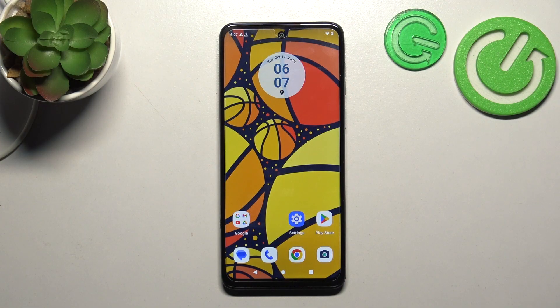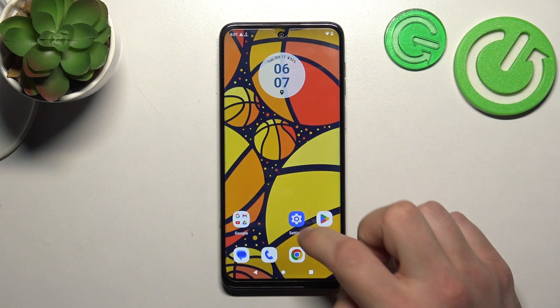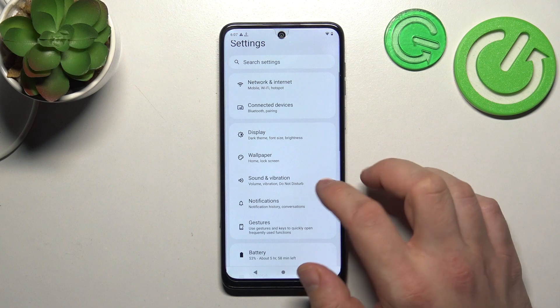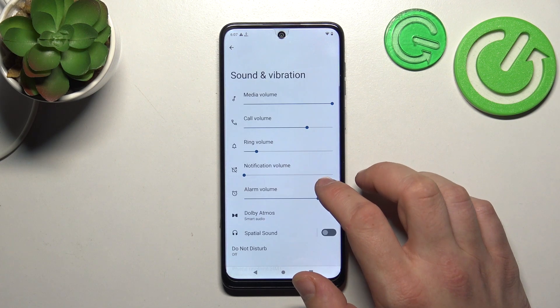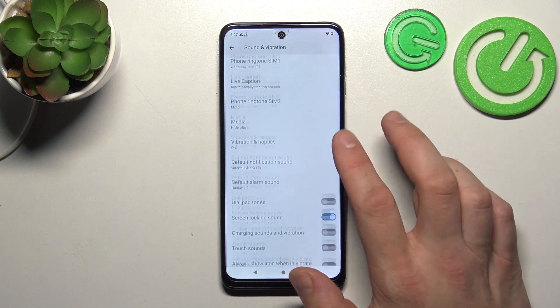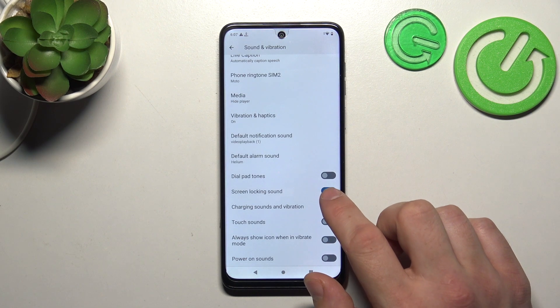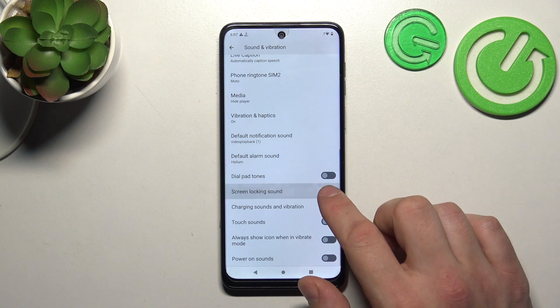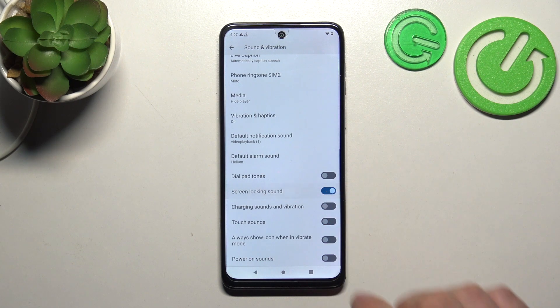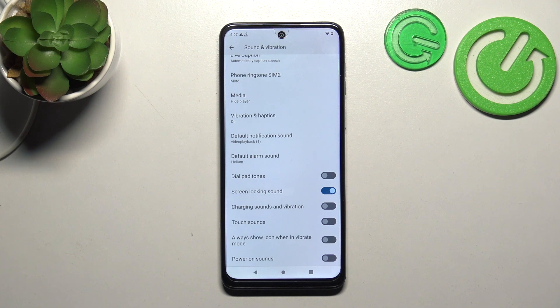In the beginning let's go to Settings and now enter Sound and Vibration. Scroll all the way down and now simply switch this button to enable or disable this function. And that's basically it.